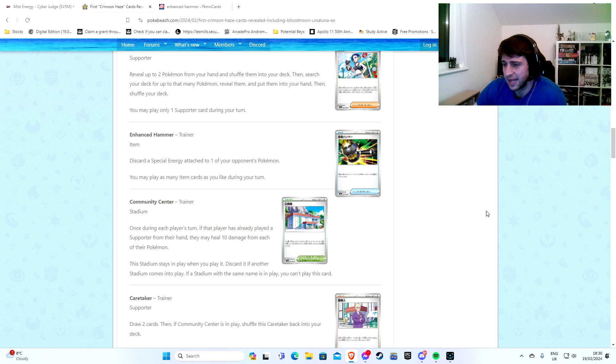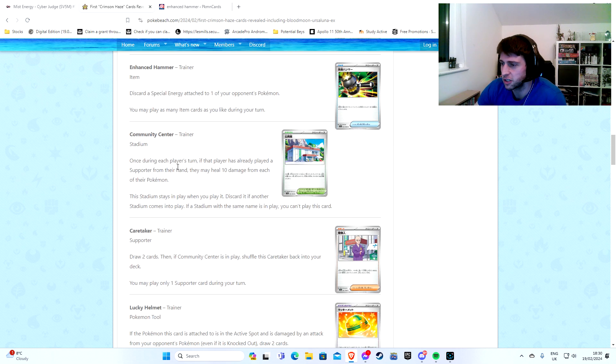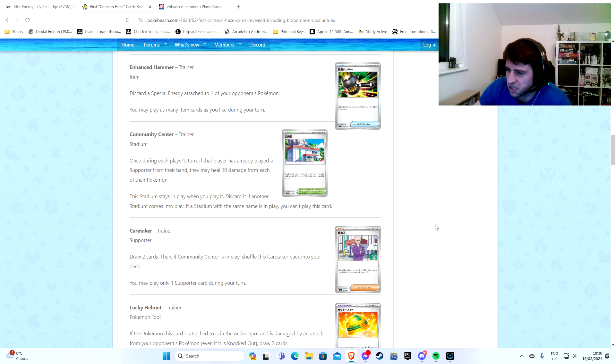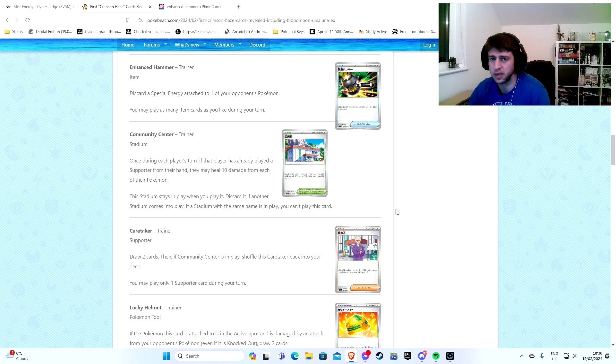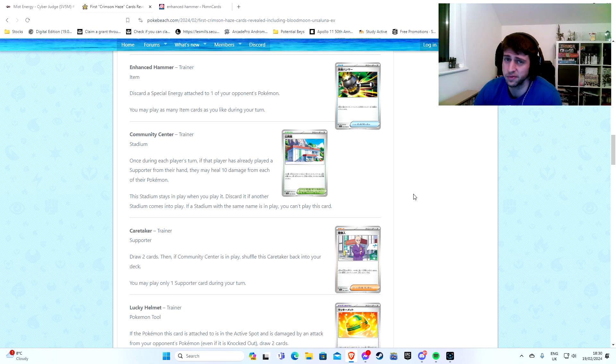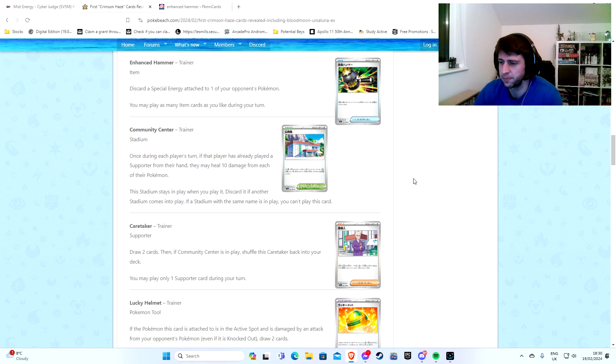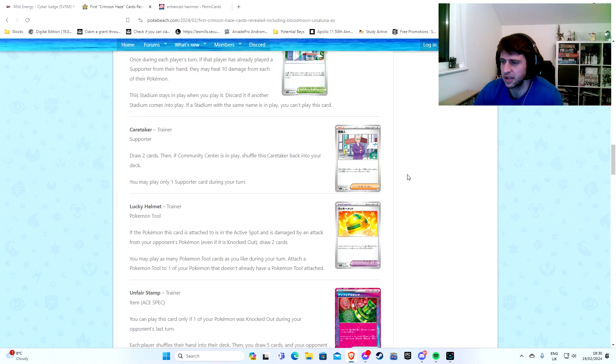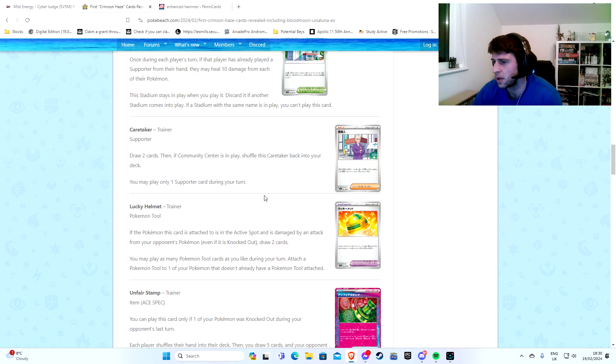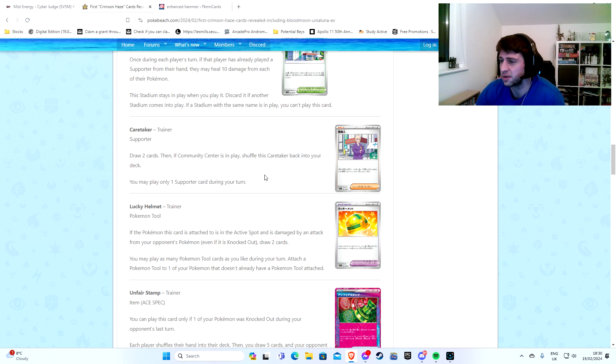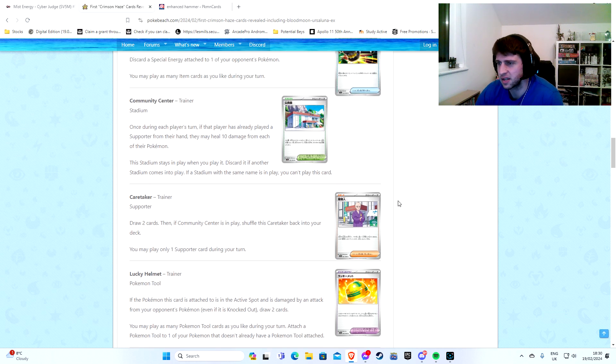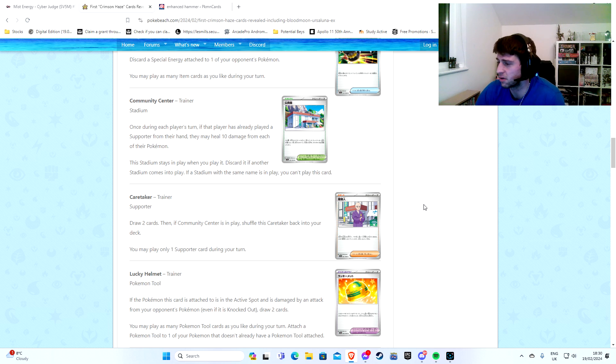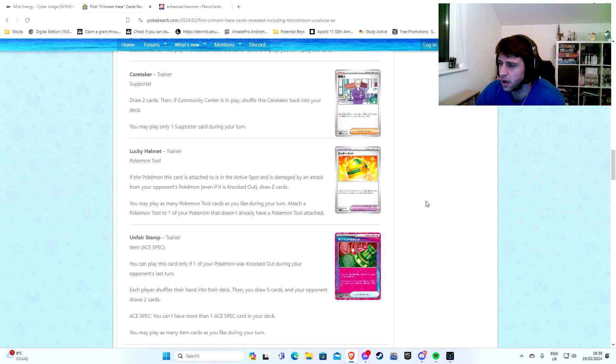So Mist Energy stops your Pokemon from being affected by effects of attacks. Yeah, so if you come up against Mist Energy, you can just Enhanced Hammer that away and then absolutely stick it up their backside, as it were. Which is really cool. Let's say we've got a new stadium here as well. Community Centre. Once during each player's turn, if that player has already played a supporter from their hand, they may heal 10 damage from each of their Pokemon. That's kind of niche. Is it going to be useful? I don't know. It depends on how good Spread is. Spread's not very good, spoiler alert. So maybe going to be sat in the bulk bin. Caretaker. Draw two cards then, if Community Centre is in play, shuffle this Caretaker back into your deck. So we've got a nice Caretaker Community Centre engine there for all of the juniors who don't want to win any games. They can do that and have fun. Very good for them.